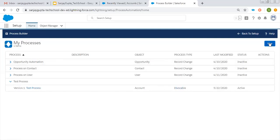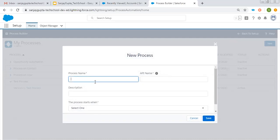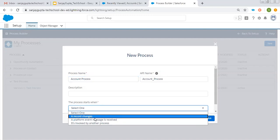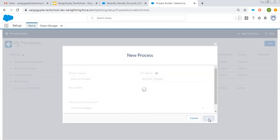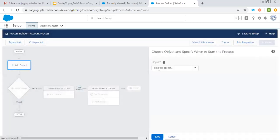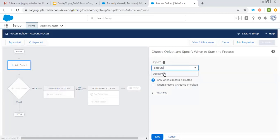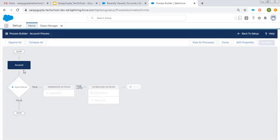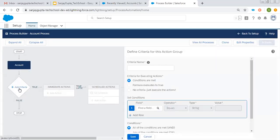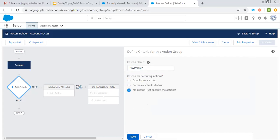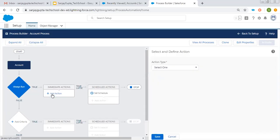Now I'm going to create one more process. This is 'account process' and it will start when a record changes. I'm choosing Account as the object. Both options are available — I'm choosing Account record when a record is created, and clicking Save. Whenever this account record is created, this process will execute. I want to run it always, so the criteria is 'no criteria.' I'm clicking Save for this immediate action.